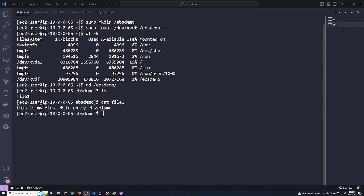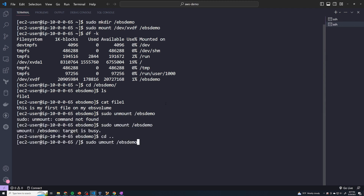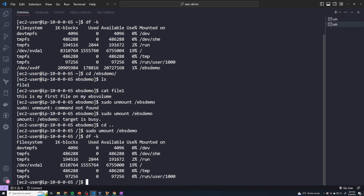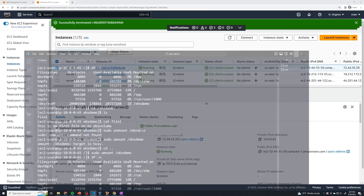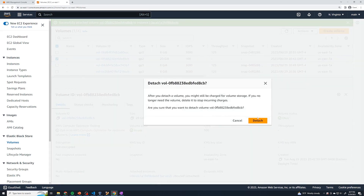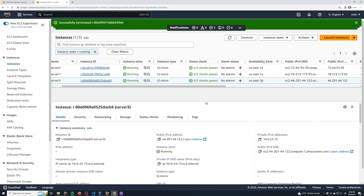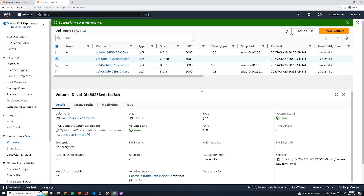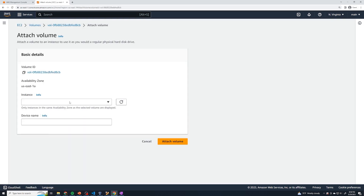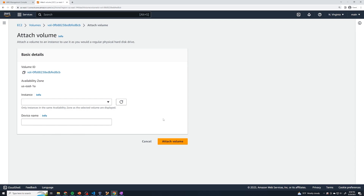Now the final step: I want to unmount and detach this EBS volume and move it to a server in a different availability zone. I'll do sudo umount /EBS_demo, navigate out of the folder, and run the command. df -k shows it's no longer there. Back in the AWS console, let's detach it from the machine. Now if I go to instances, I want to move it to server three, which is in a different availability zone. If I try to attach the volume, server one and two are the only ones that show up — server three doesn't appear because it's in a different availability zone. So what we'll have to do is take a snapshot of our volume.